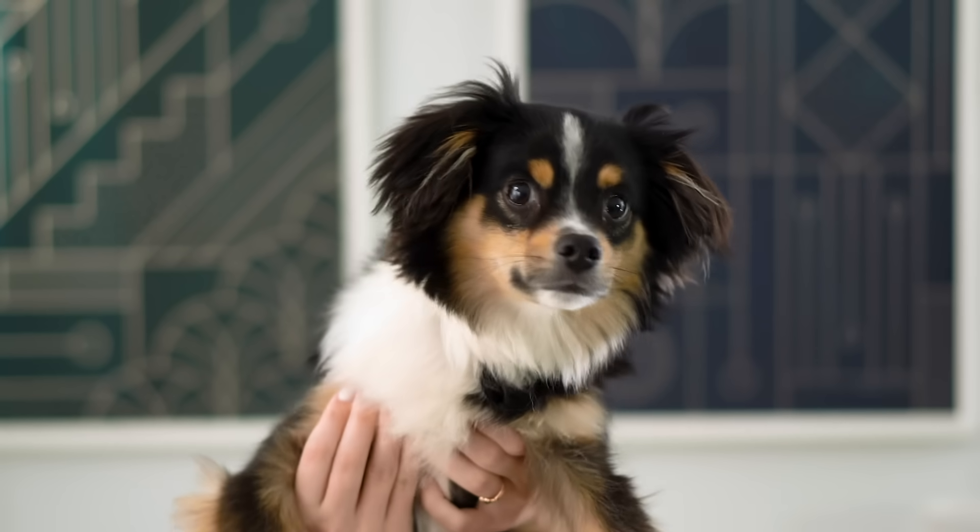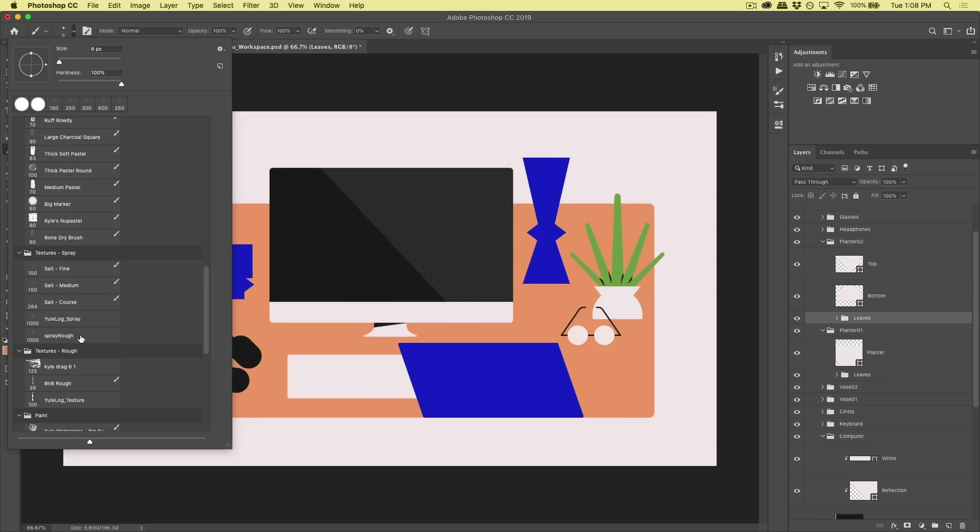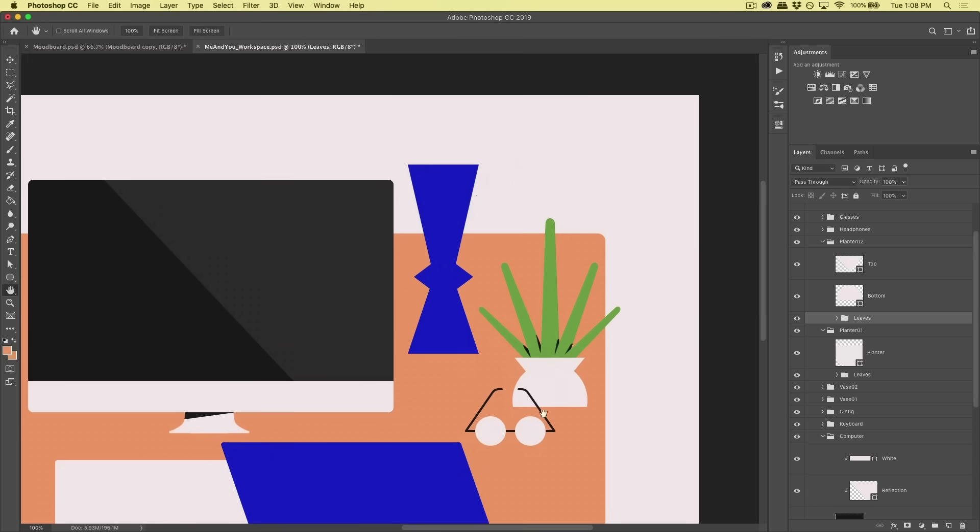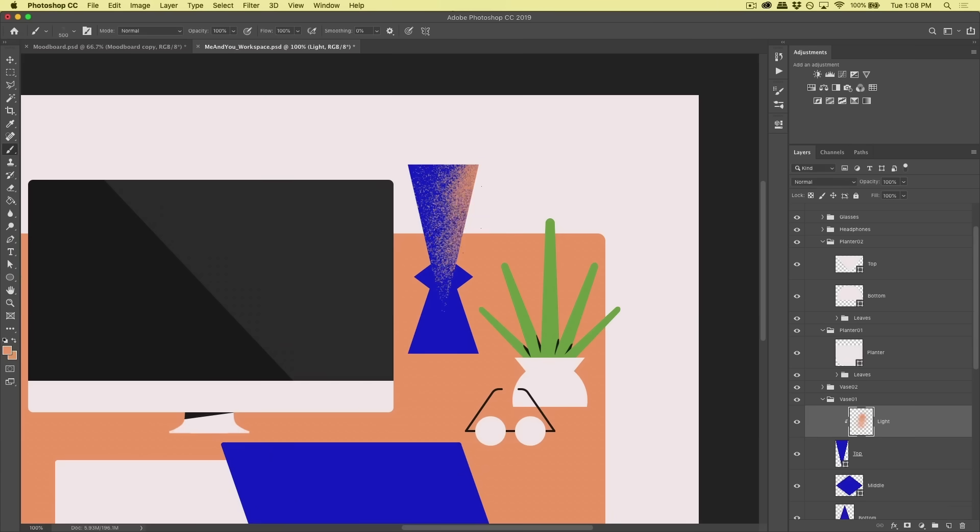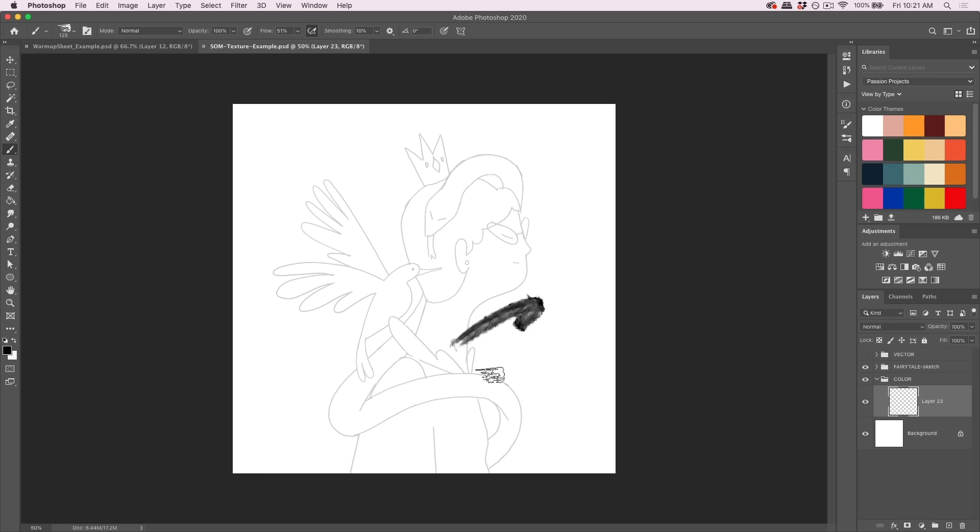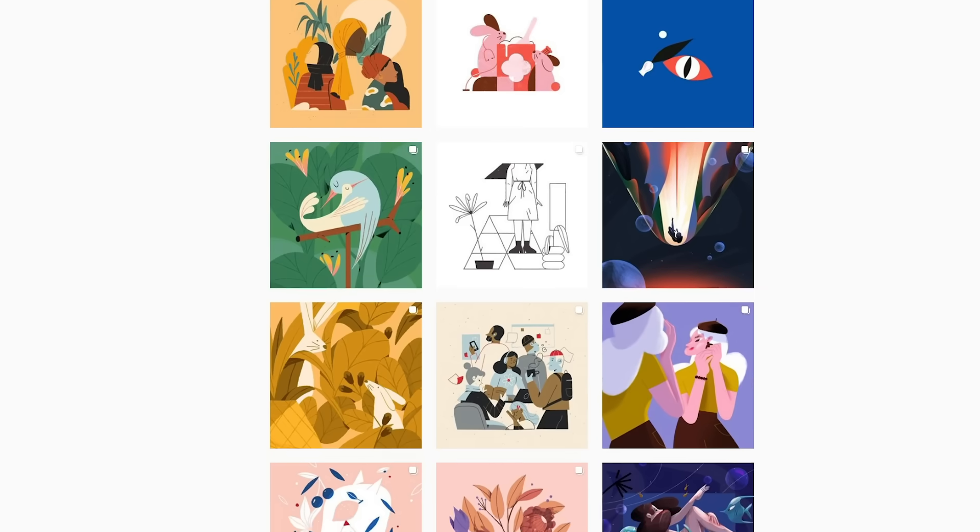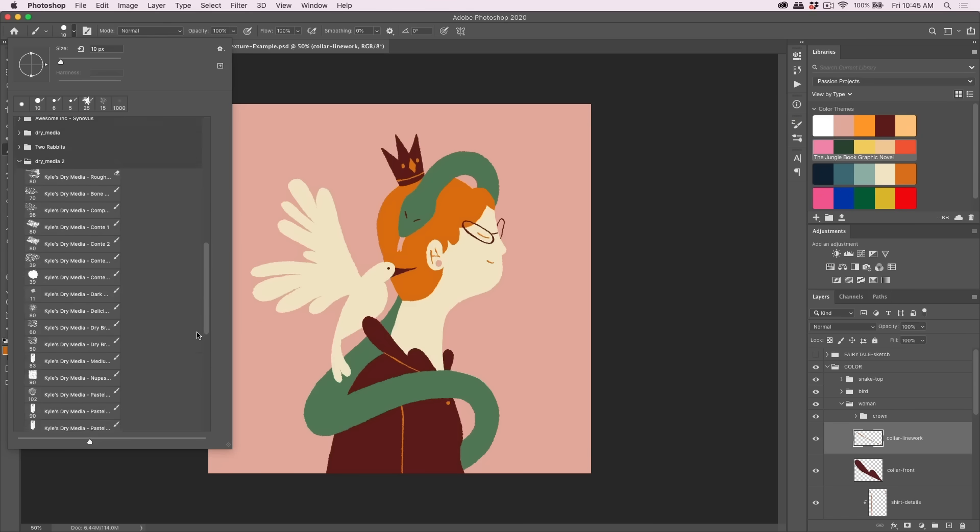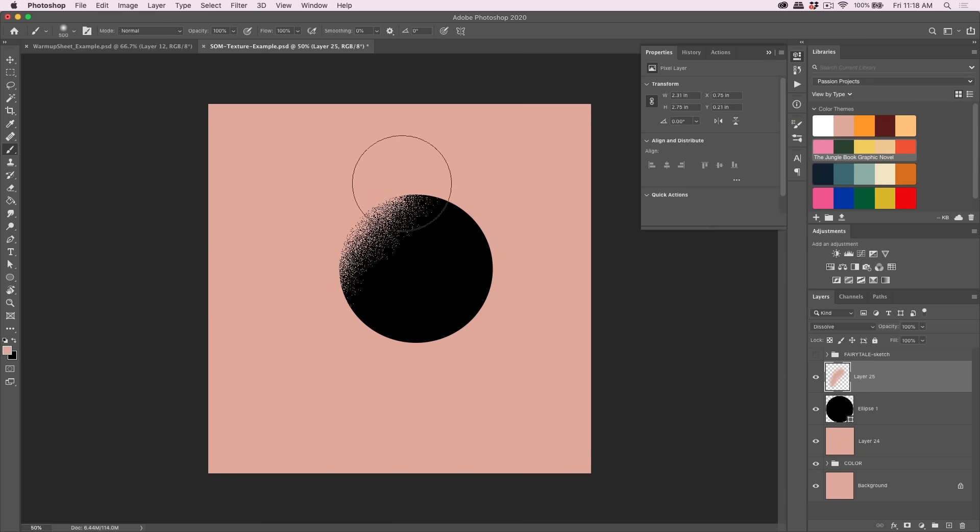Hey, I'm Sarah Beth Morgan, and in this short video, I'm going to teach you a few ways you can add texture to your artwork in Photoshop. I use these tricks all of the time on client work, and now you can too.